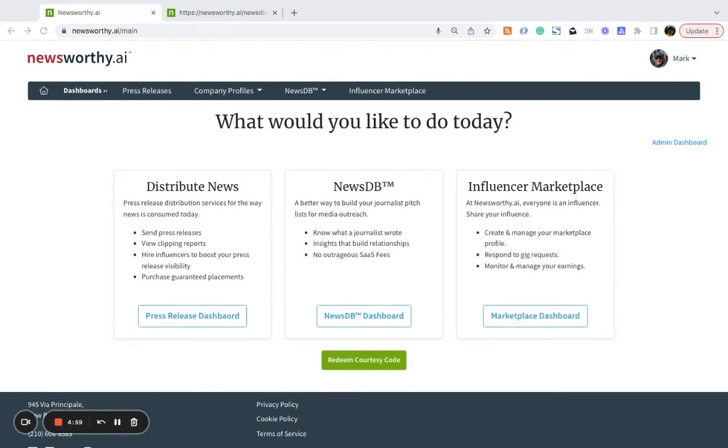After distributing your press release on Newsworthy AI, use NewsDB to find journalists that you can pitch your news to. Let's see how it works.